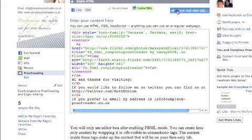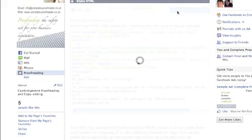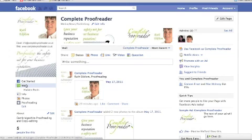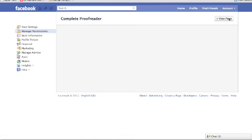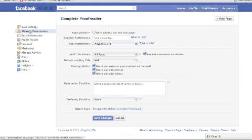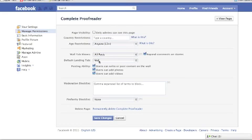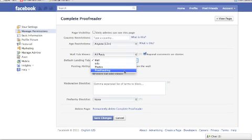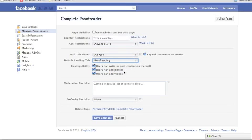Once you've done that, you can view it. Now that we're happy with it, the next thing to do is to make this our default landing page. So we go back to our wall and then edit page. From here we're in manage permissions, and we're going to change the default landing tab from the wall to the page that we renamed. And save that.